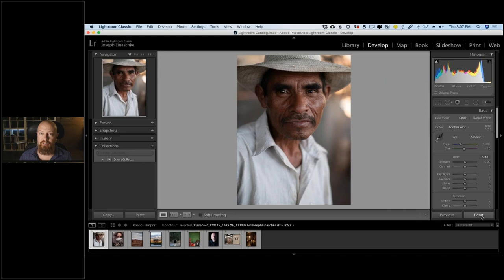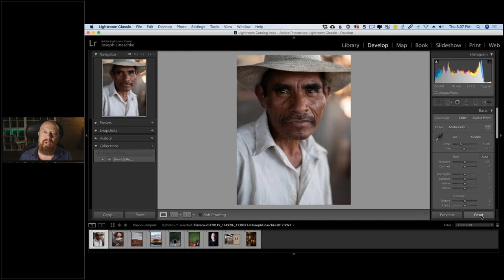Every raw decoder — whether from Adobe, Capture One, DXO, or Apple — will interpret that raw file slightly differently. That's a really important aspect to understand. Once you have the file open, it's up to you to take it the rest of the way and make a finished image. Before I send any photo to a Nick plugin, I always want to make sure it's optimized for what I'm about to do to it.